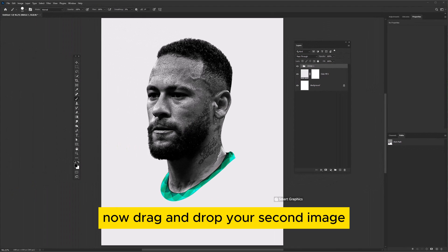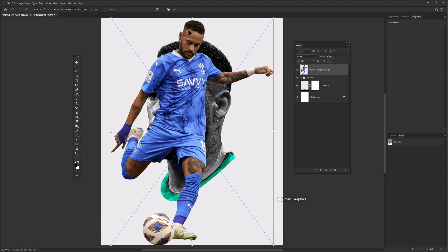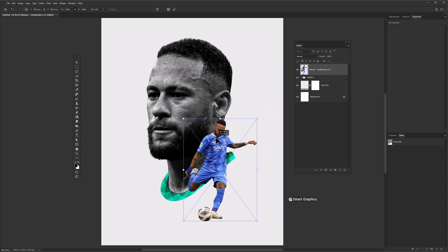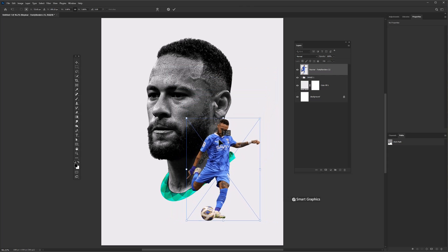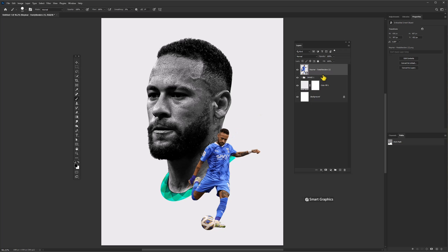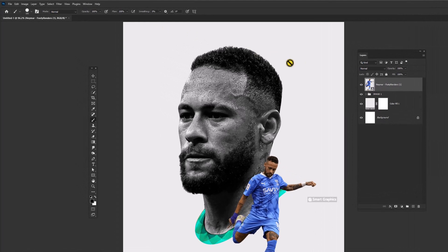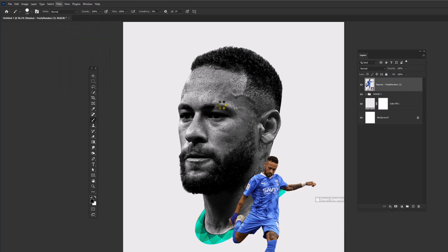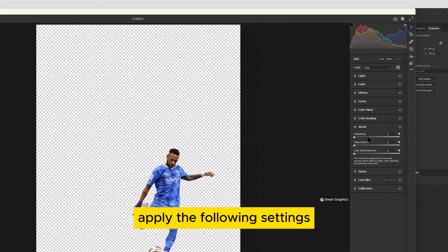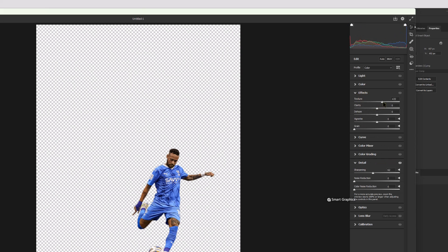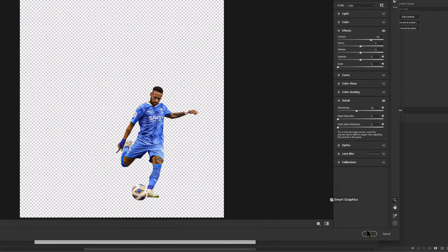Now drag and drop your second image. Adjust the image size and position accordingly. Again go to Filter and Camera Raw Filters, apply the following settings, and click OK.